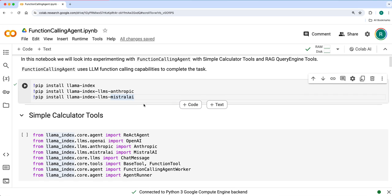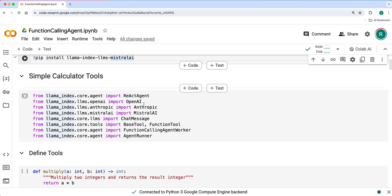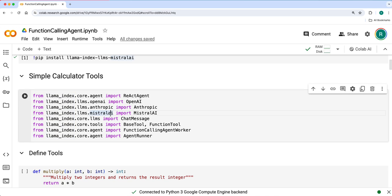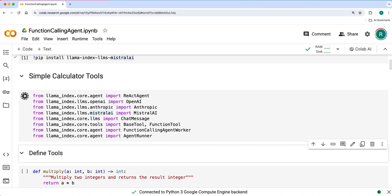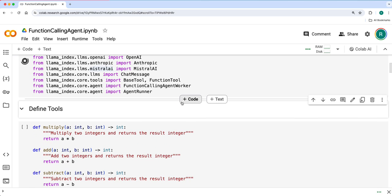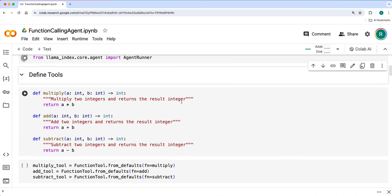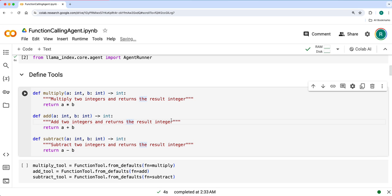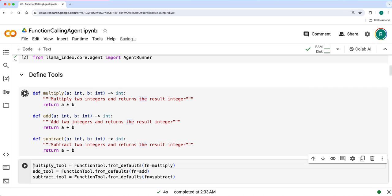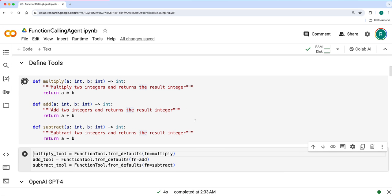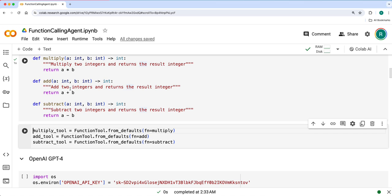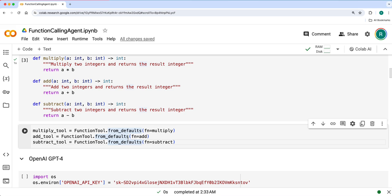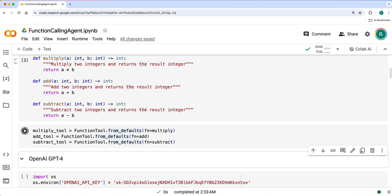We'll start with simple calculator tools first. We'll import the necessary modules and define all these tools: multiply, add, subtract, whatever we have defined earlier as well. Then we'll create func tools on top of these functions: multiply tool, add tool and subtract tool.